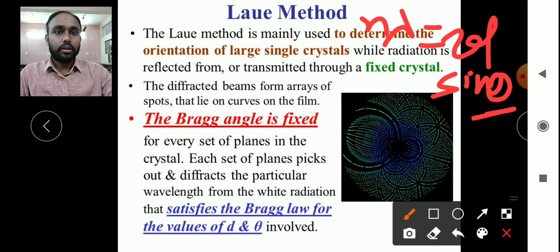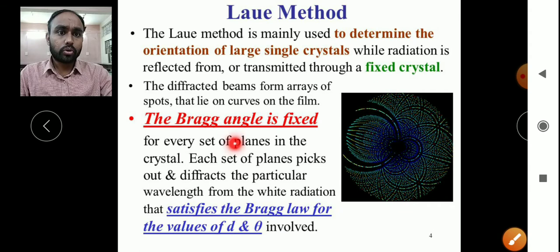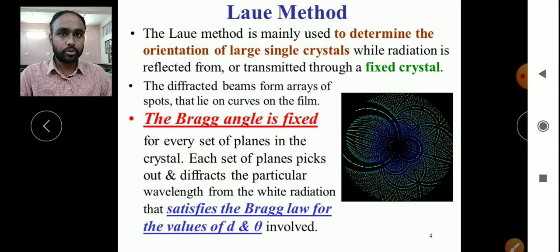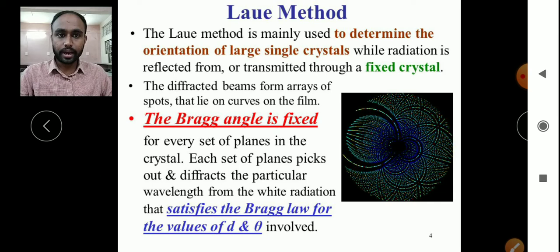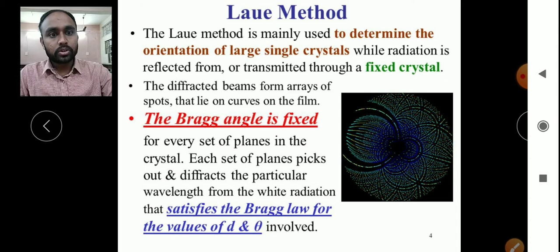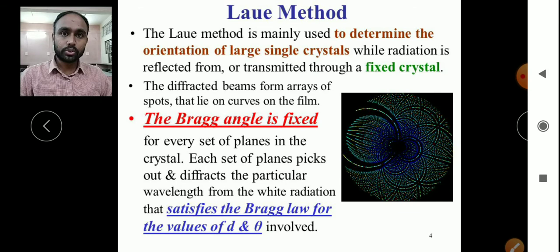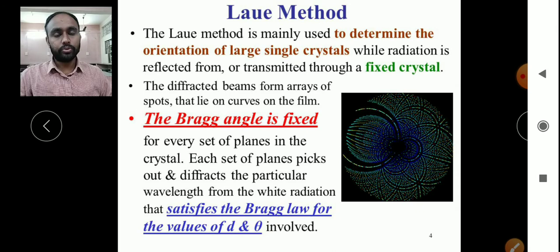The Bragg angle is fixed for every set of planes in the crystal. Even though we rotate the crystal and change the atomic plane, the Bragg angle must remain the same. Each set of planes picks out and diffracts a particular wavelength from the white radiation that satisfies Bragg's law for the values of d and θ, giving bright spots on the Laue pattern.